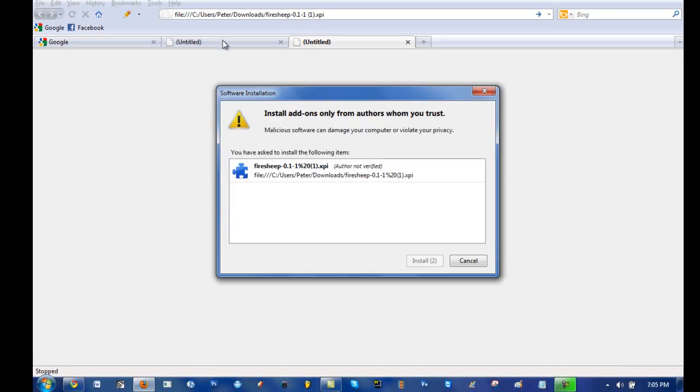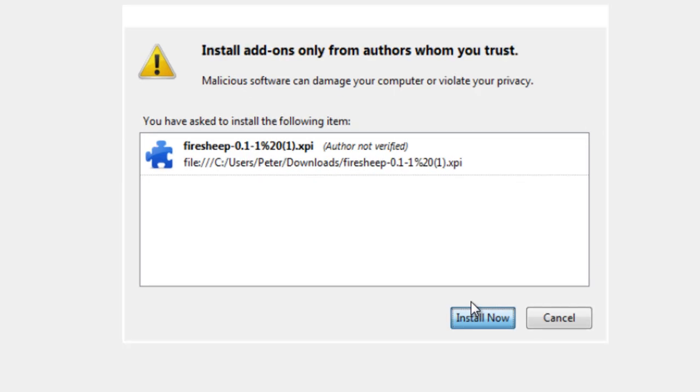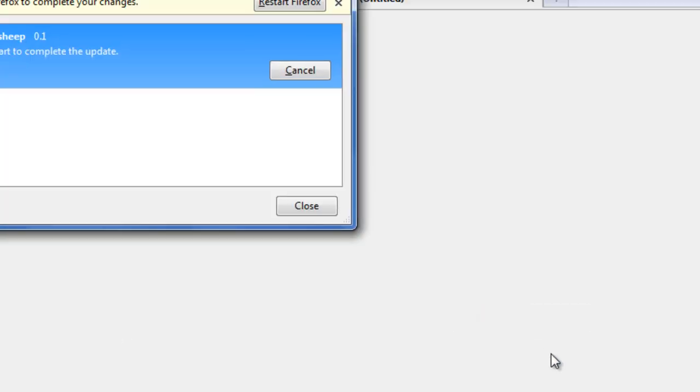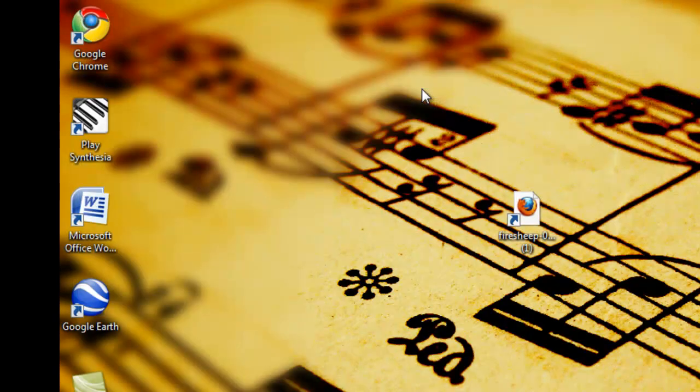After that, it'll ask you to install. You're going to click install. After install, it'll restart Firefox.